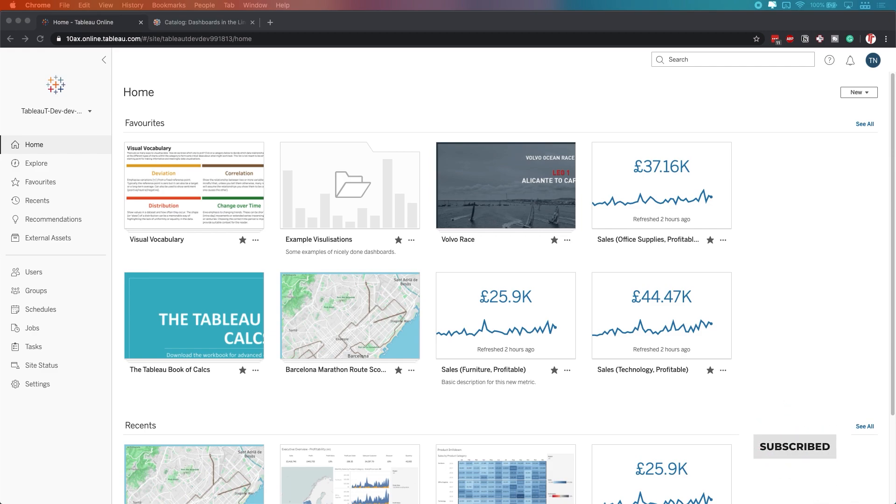You actually need a specific add-on for your Tableau server or Tableau online environment in order to be able to see it. But I have a developer version here, so I actually have access to that, so I'm going to show you.